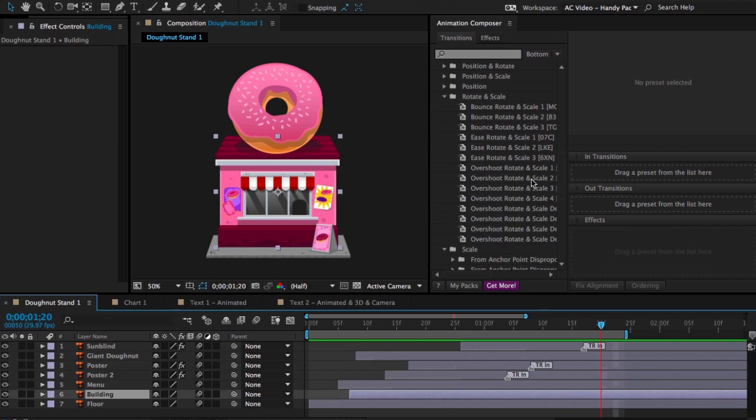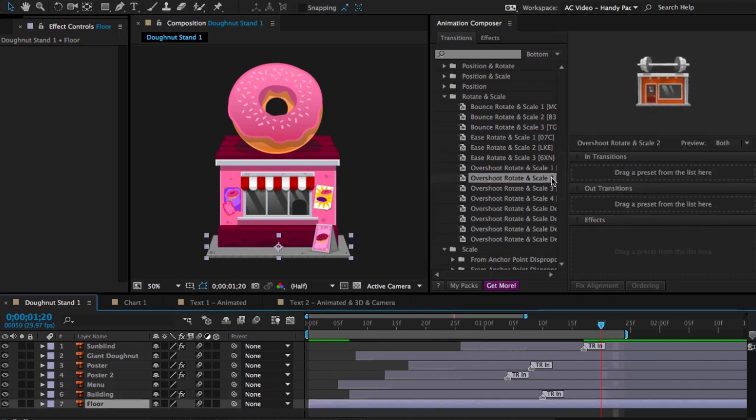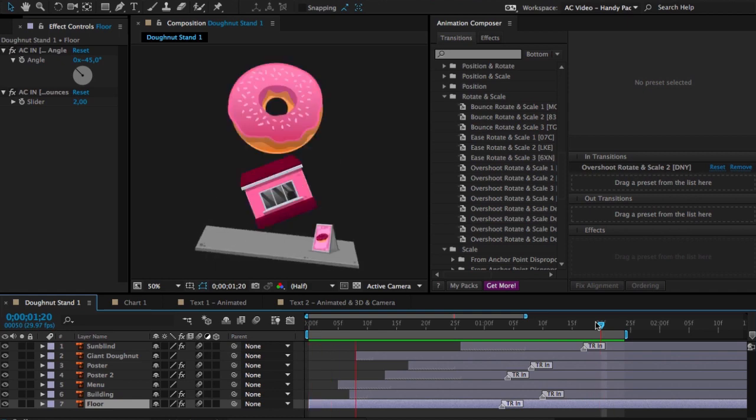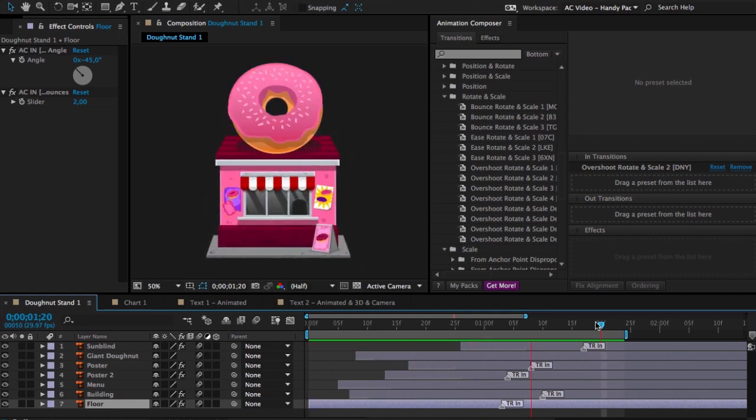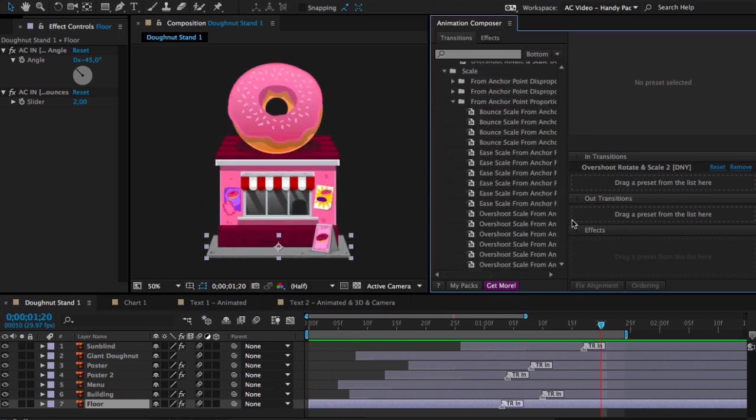And now the other layers. I will apply one. The other one as well. Not bad, right?